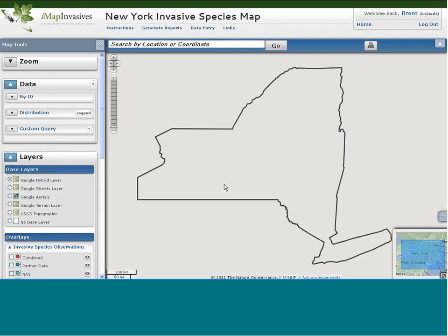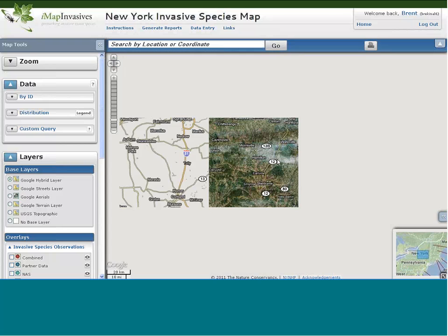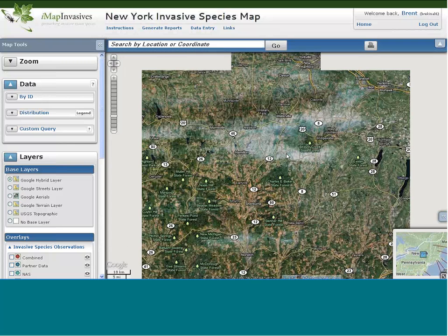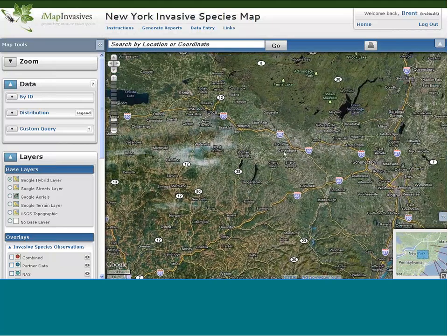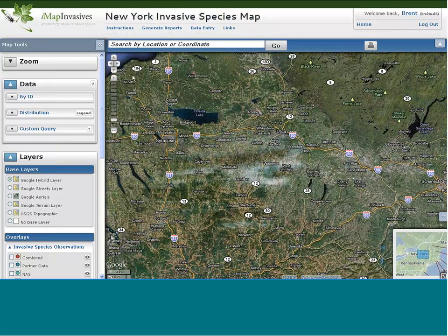Now we're going to get into the map. For those who have used IMAP and BASIS before, you'll notice some subtle changes to the interface. The zoom and pan tools that were across the top have been removed — that functionality exists in the mouse. You can zoom in and out using the scroll wheel between the left and right mouse buttons, pan by left-clicking and dragging, or by holding down the scroll wheel. You also still have the slider bar for zooming.